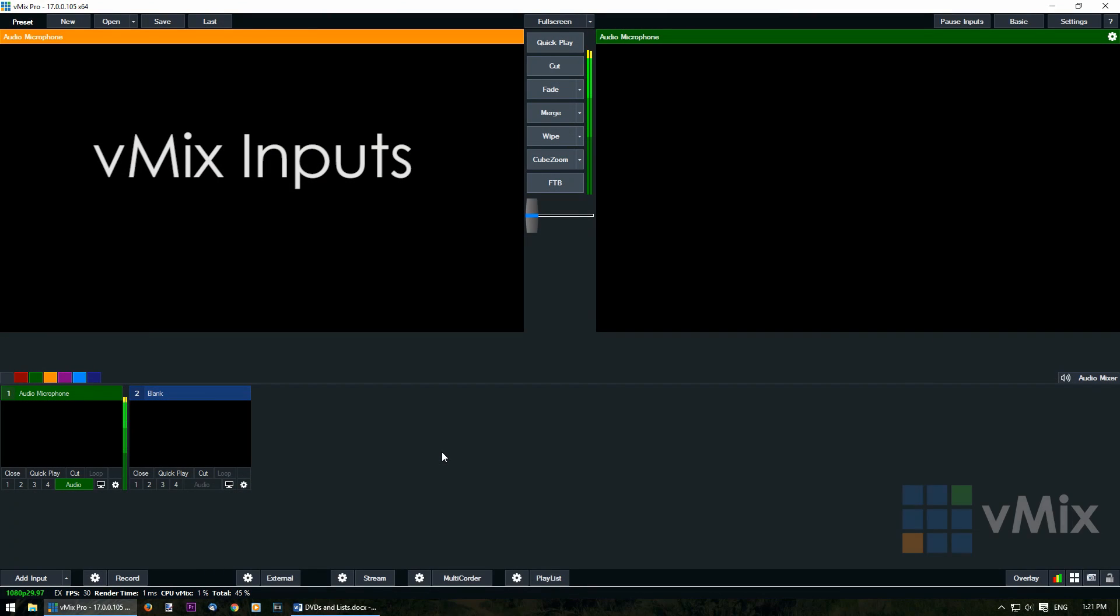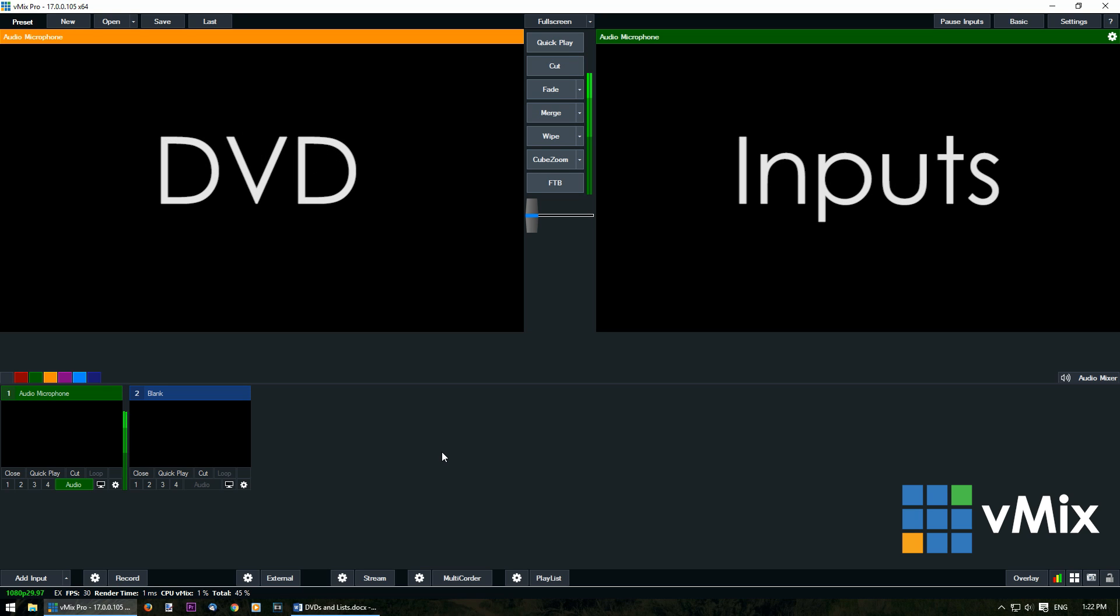Hi everyone, in this video we're looking at how to add inputs into a vMix production. An input is any element that you want to include into your vMix production. Now in this video we're looking at DVDs.